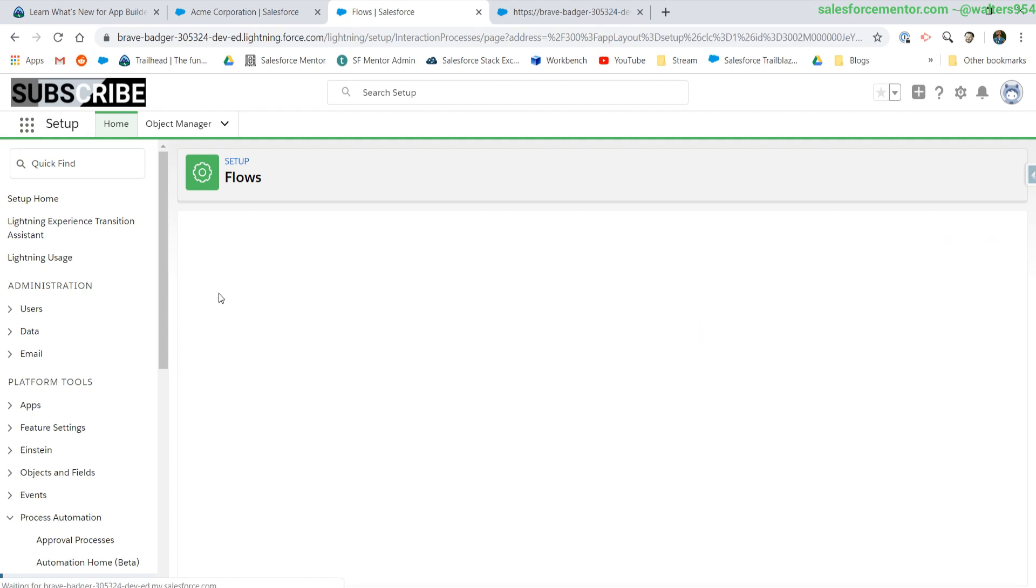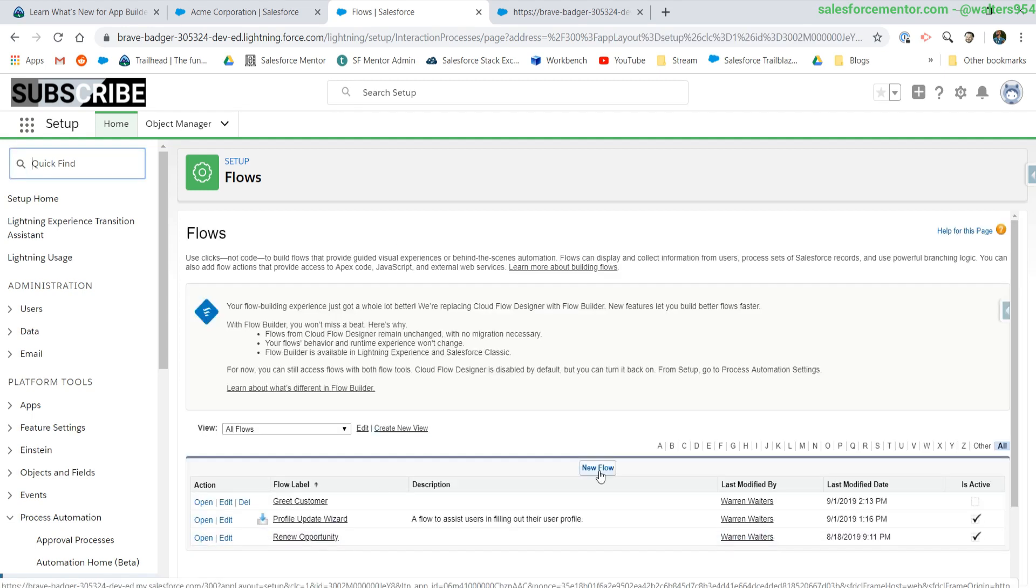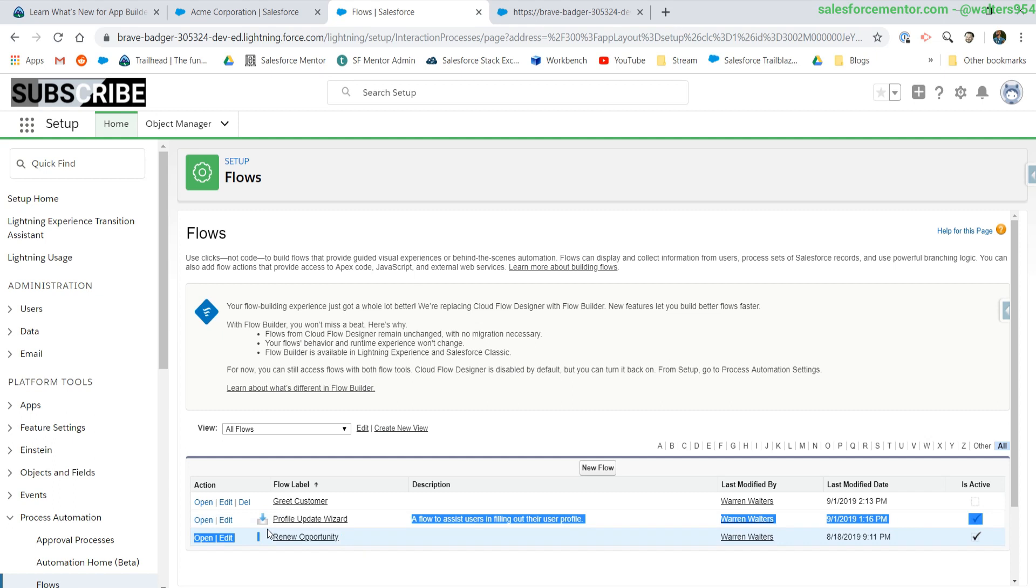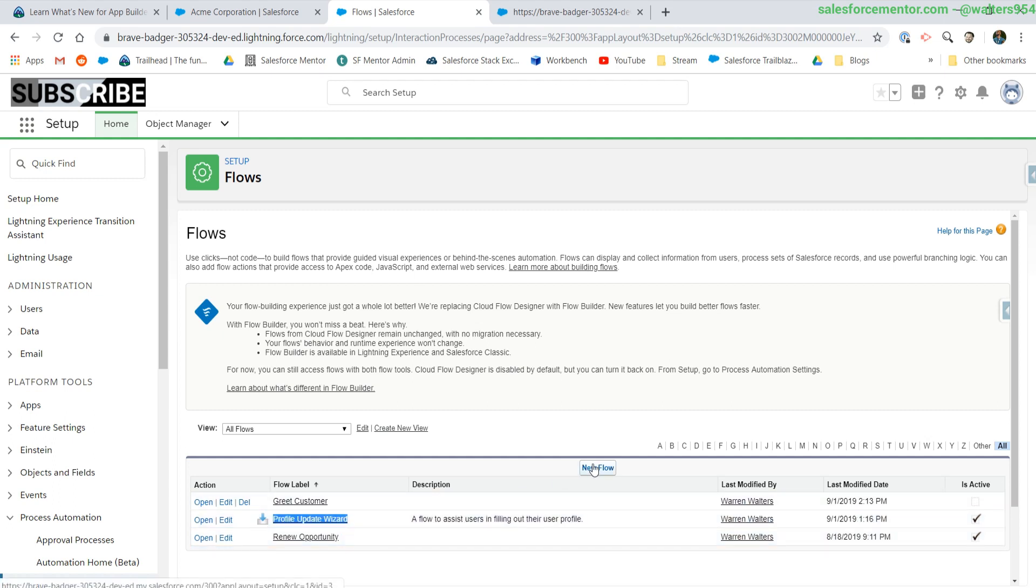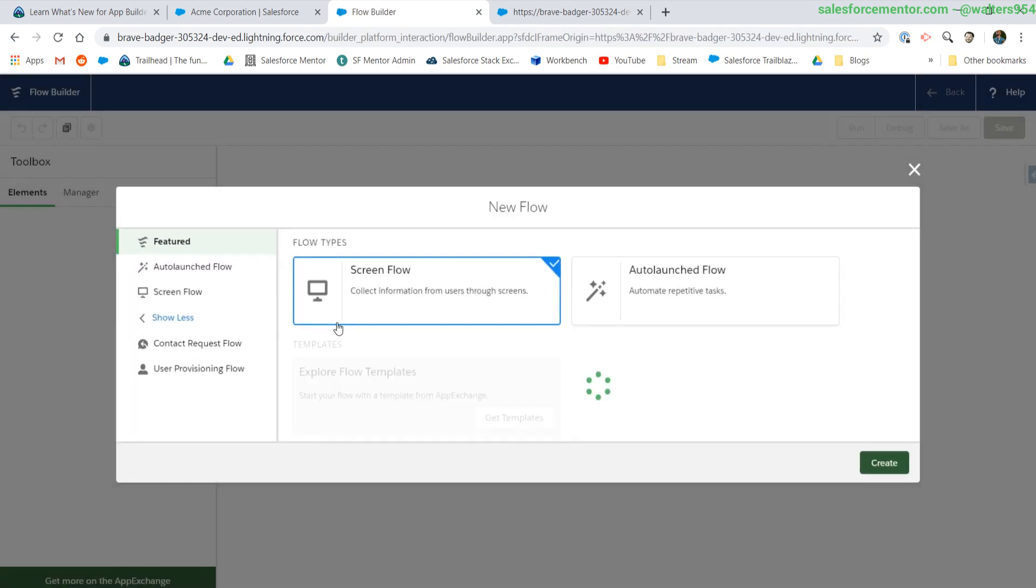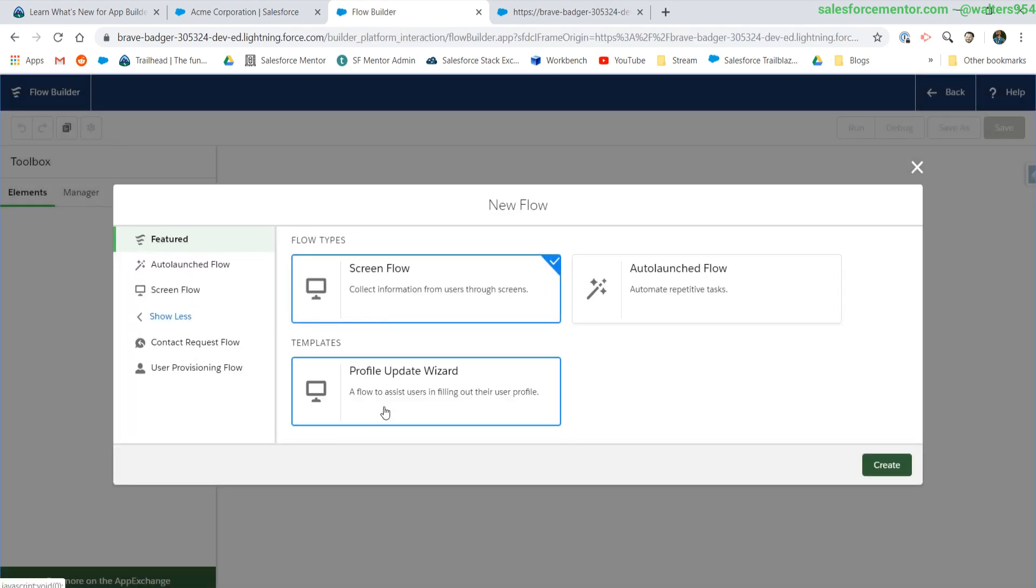If I go back into my flows, I have already pre-installed a profile updating wizard from the app exchange. I'll hit new flow and we'll see that we get the option to select from that template.